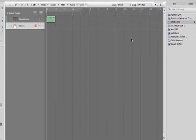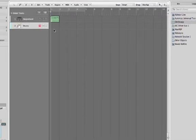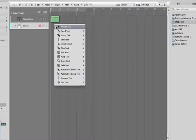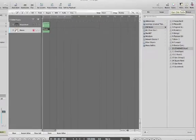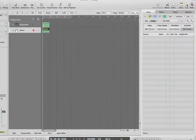Let's create a program change message for this track as well. Hit Escape, choose the pencil tool, create a blank region.